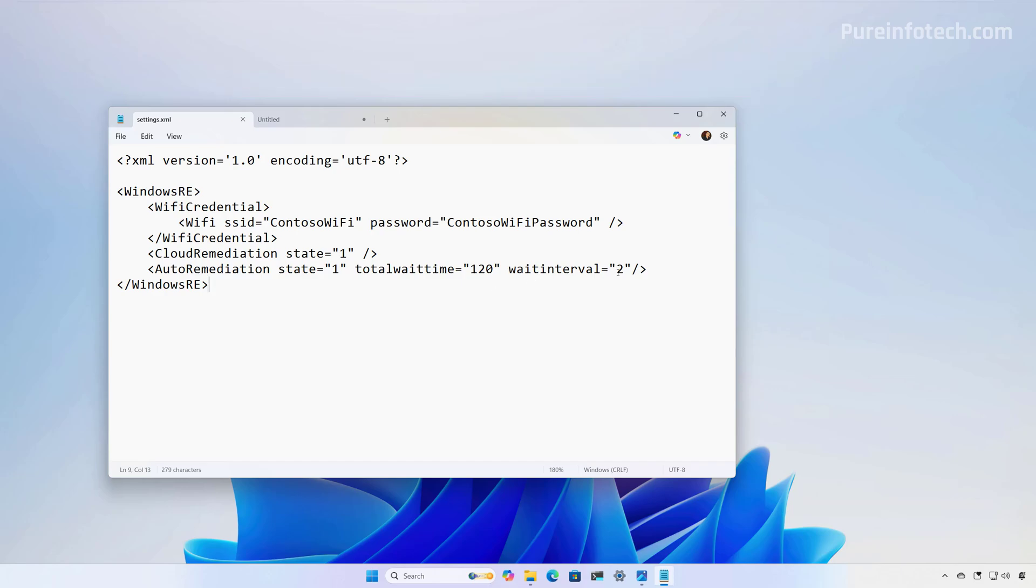So basically, once you configure this feature in this particular case, the system will wait two hours before rebooting, and it will check for remediations every two minutes.